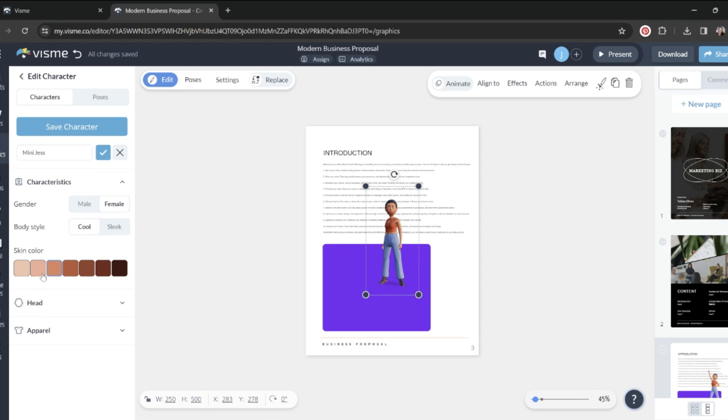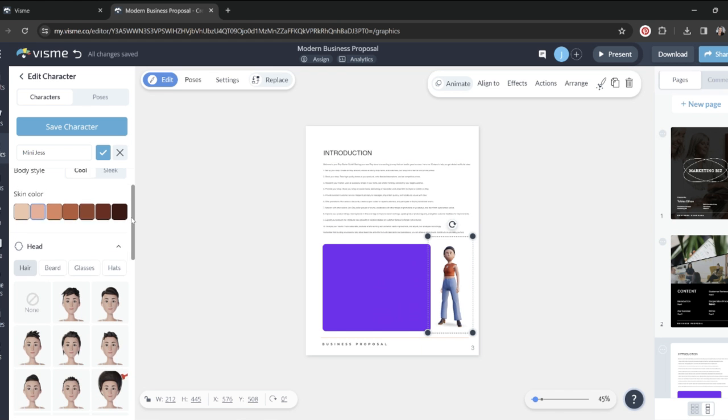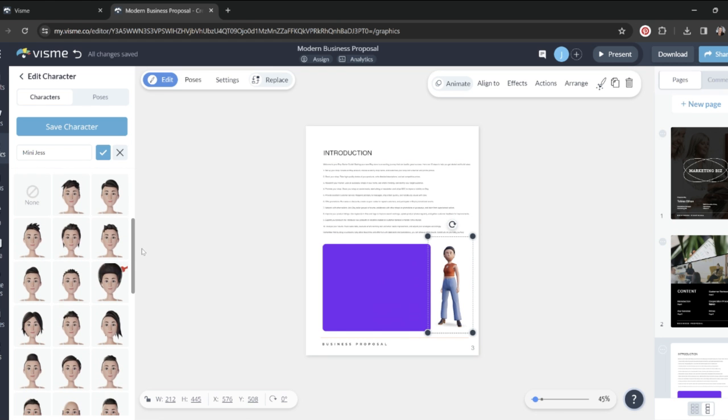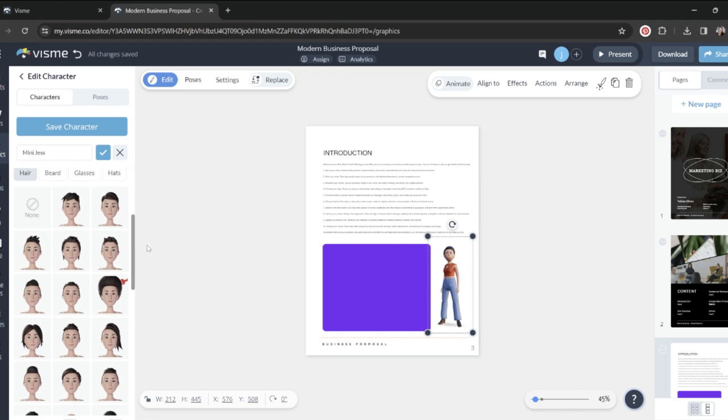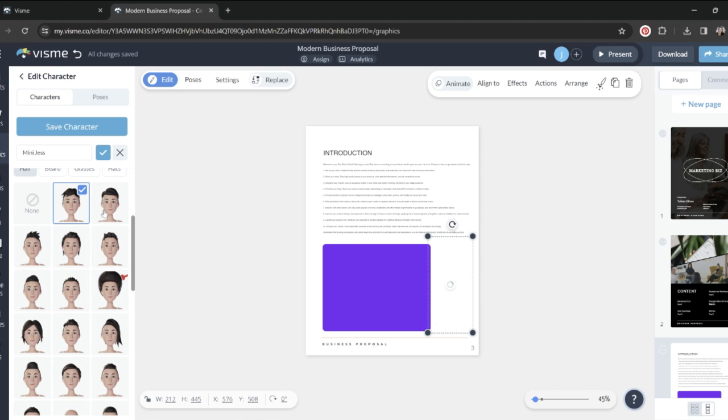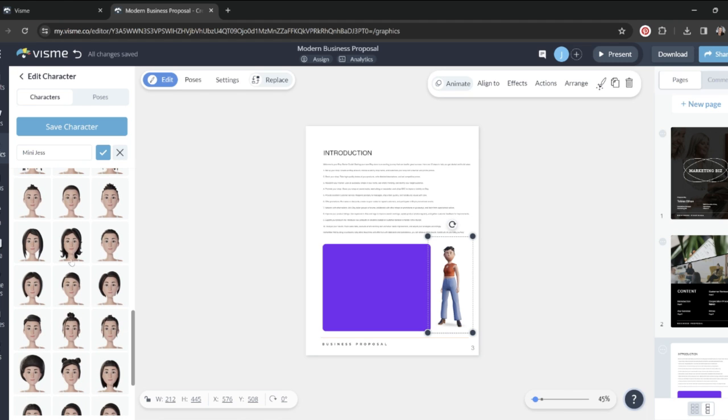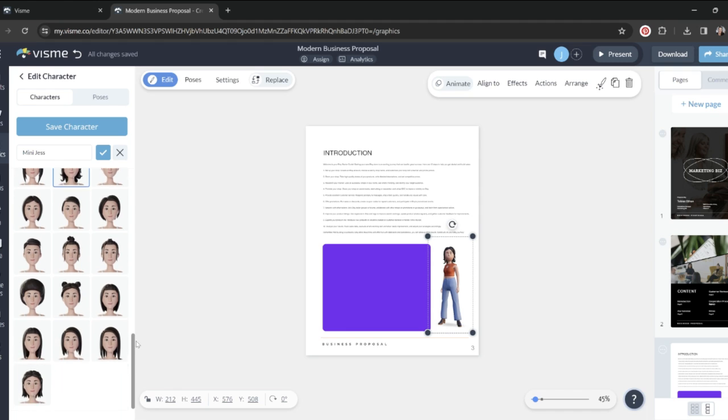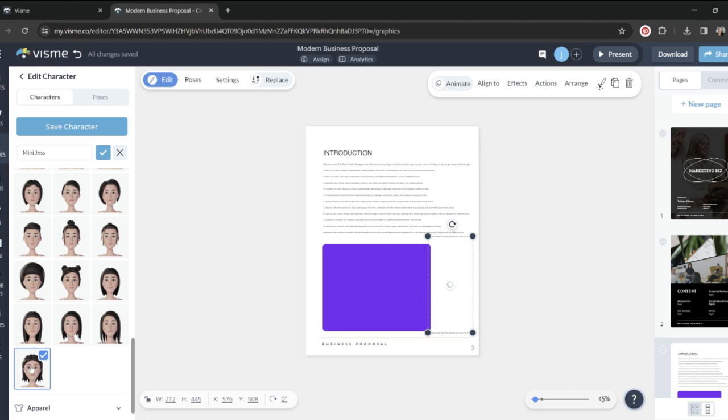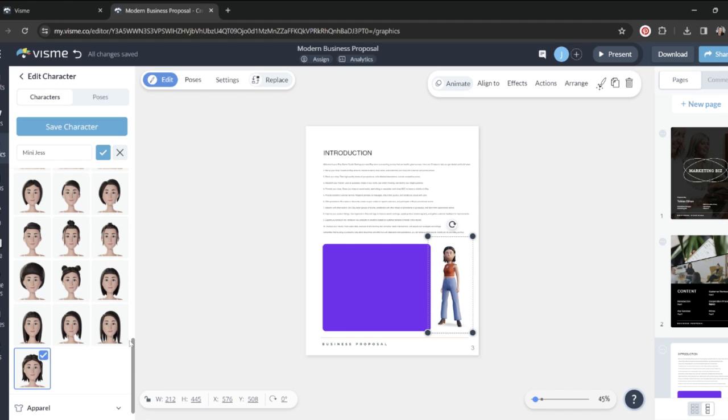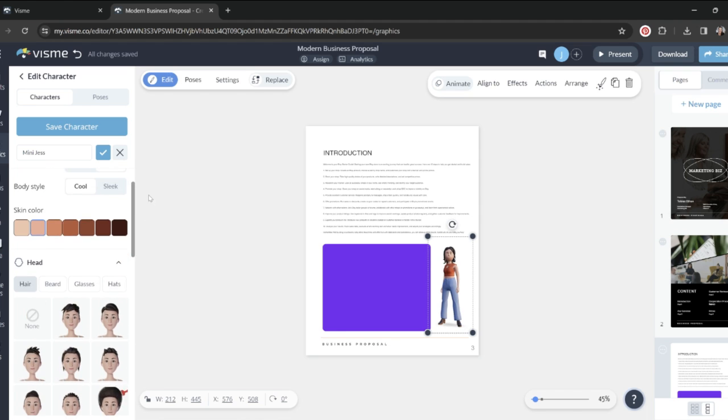And I'm not super pale. We'll choose this one. And this is where it gets fun. So I can choose my head shape and there's all different types of hairstyles. We're going to go with this one. This one's probably the closest or maybe this one. Decisions, decisions here. We'll go with this one.